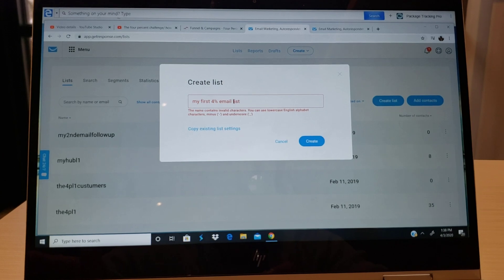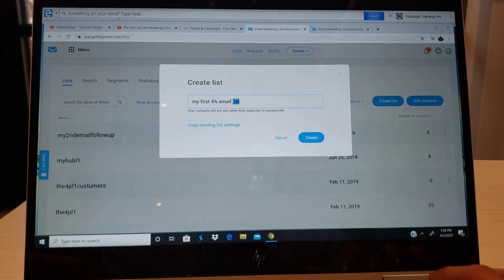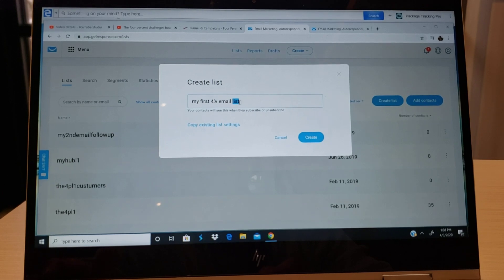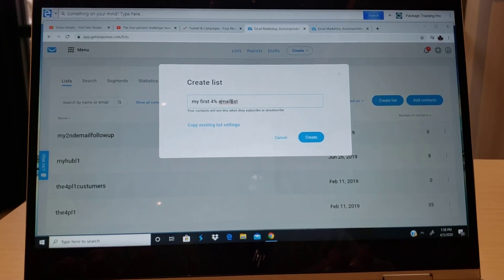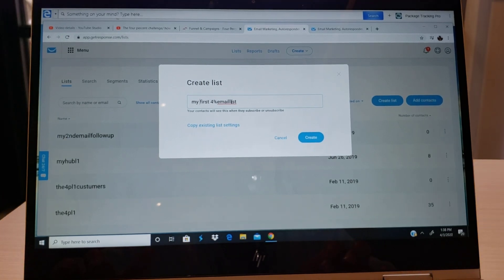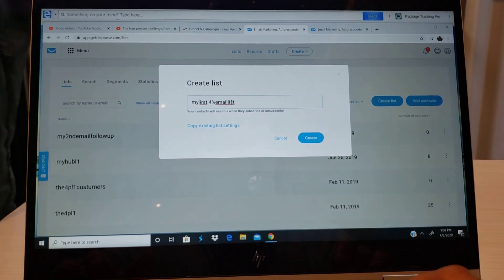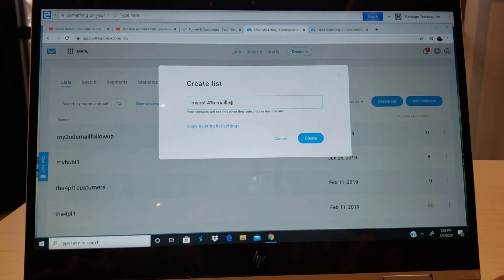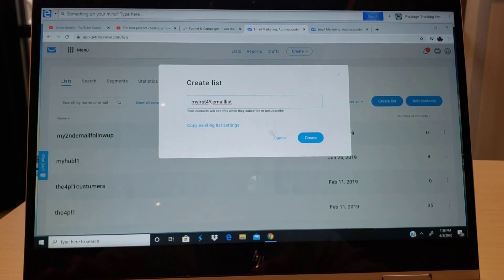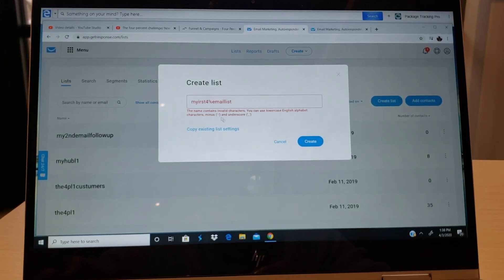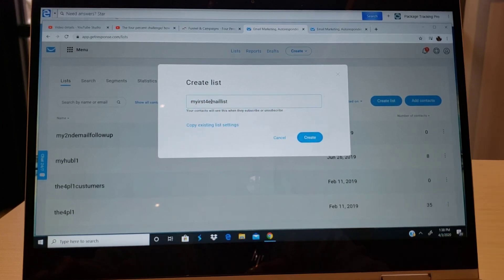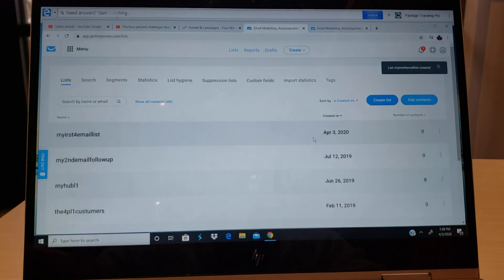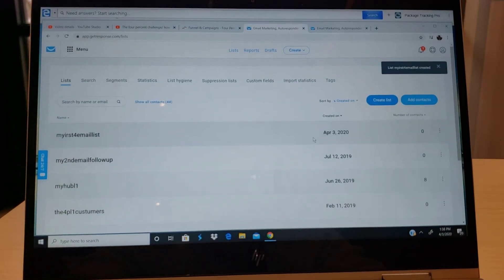Another thing: make sure there is no space, guys. Whenever you're trying to create the list, make sure there is no space.